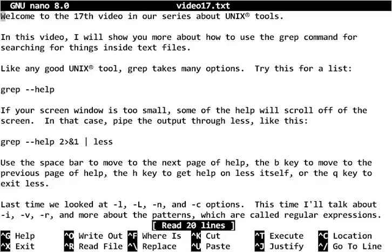Welcome to the 17th video in our series about Unix tools. In this video, I will show you more about how to use the grep command for searching for things inside text files.